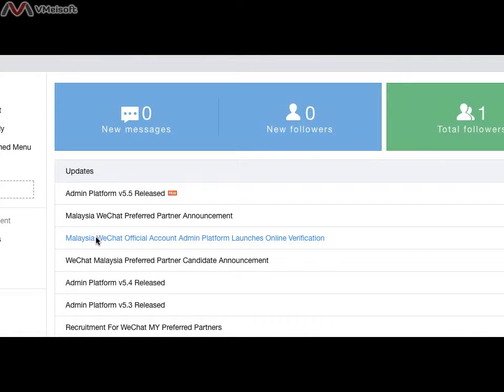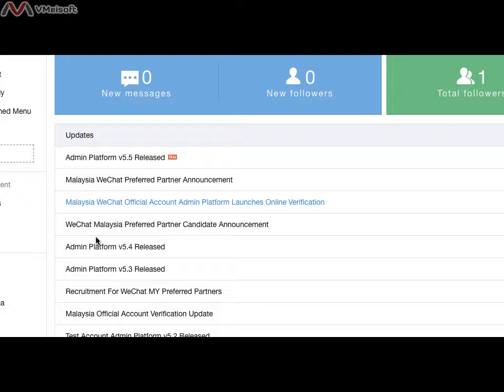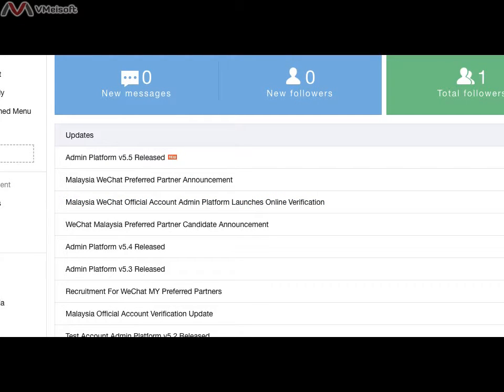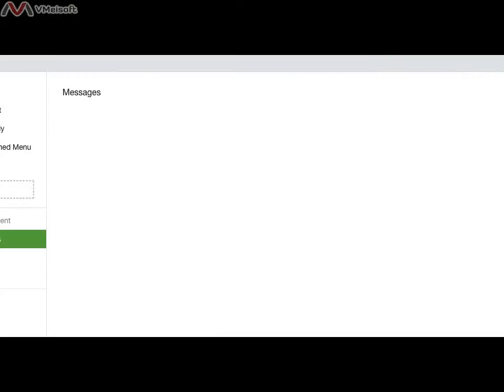Hi, welcome to WeChat course part 2. In part 2, I will go through the things in the message in the management.